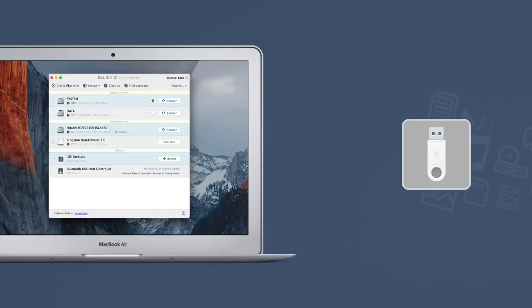any Mac computer with at least OS X 10.9. Install a free version of Disk Drill and follow these easy steps.